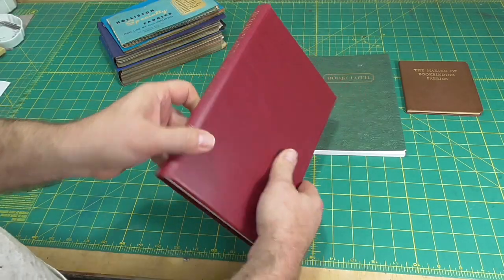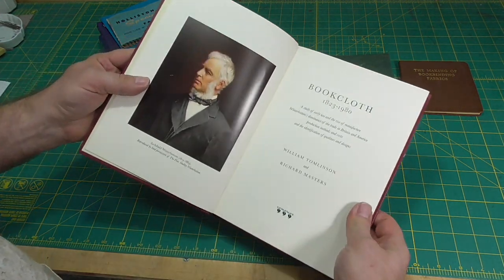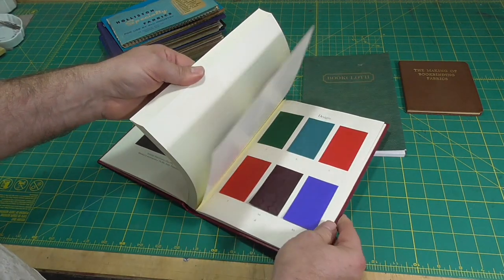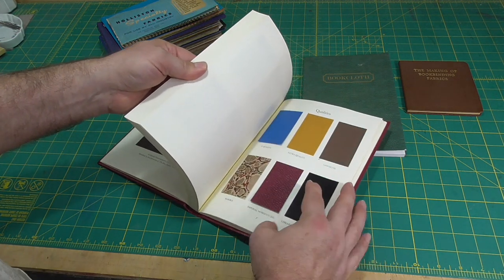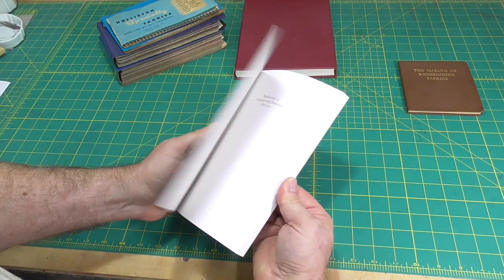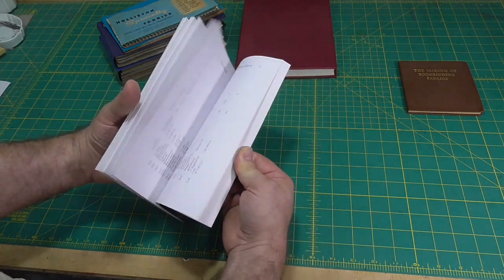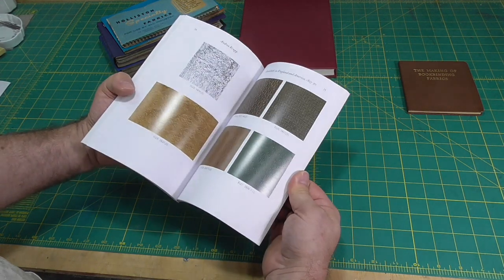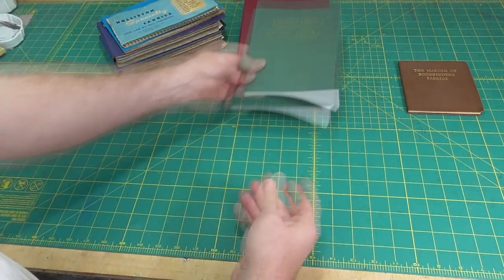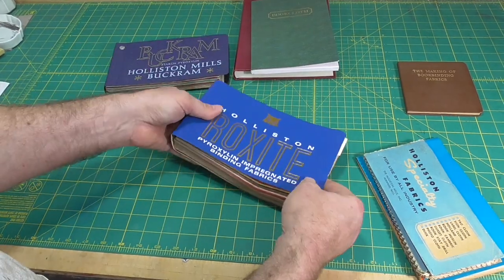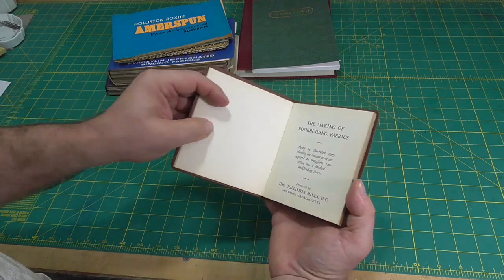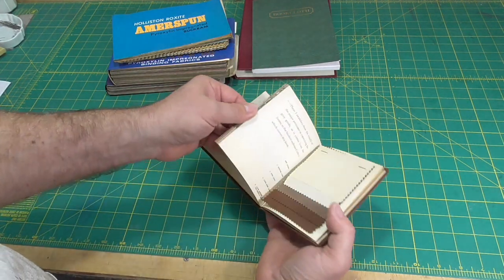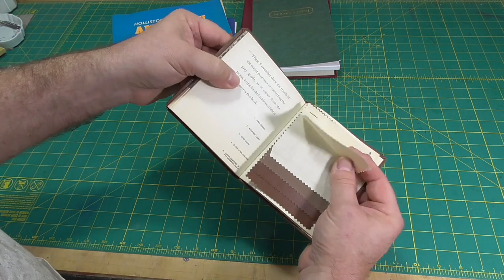The best book on the history of book cloth is Book Cloth 1823 to 1980 by Tomlinson and Masters. As well as a history of book cloth, this book gives a detailed history of the Winterbottom Company that dominated the book cloth trade during the peak of book cloth usage. Another great book is Book Cloth in America and England 1823 to 1850 by Andrea Krupp, which has a focus on embossed or grained patterns. There are lots of hard to get historical sample books, and of course, modern sample books. The last book I'll mention is a wonderful little thing called The Making of Bookbinding Fabrics that was published by Holliston Mills, which goes from cotton in the field to finished book cloth and includes little sample swatches.